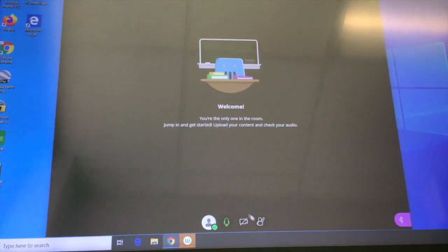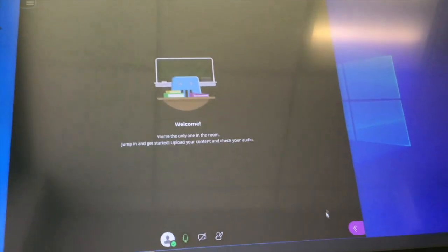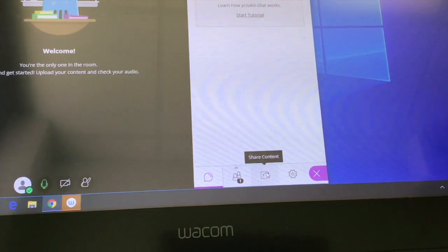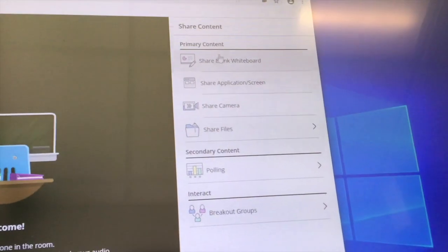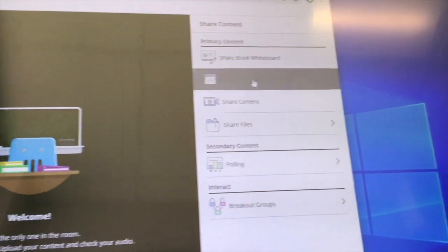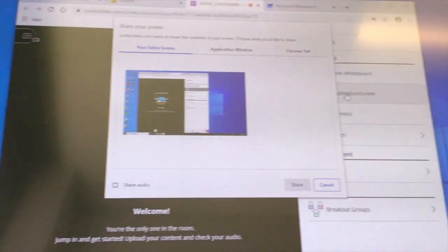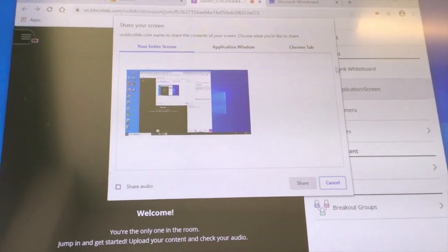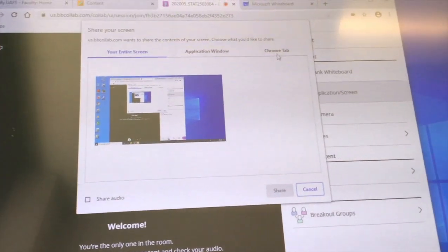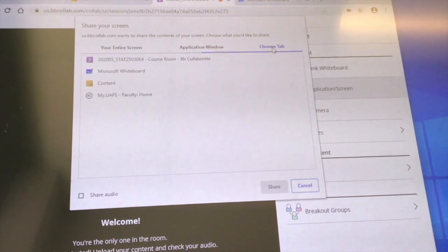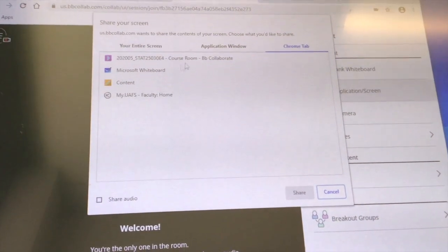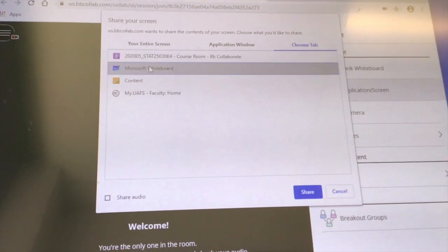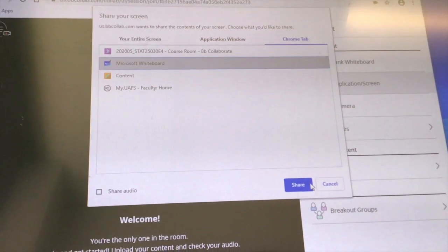Click the purple arrow in the bottom screen. Click share content. Select start application, click the Chrome tab, and select Microsoft Whiteboard. Now your students can see your whiteboard.